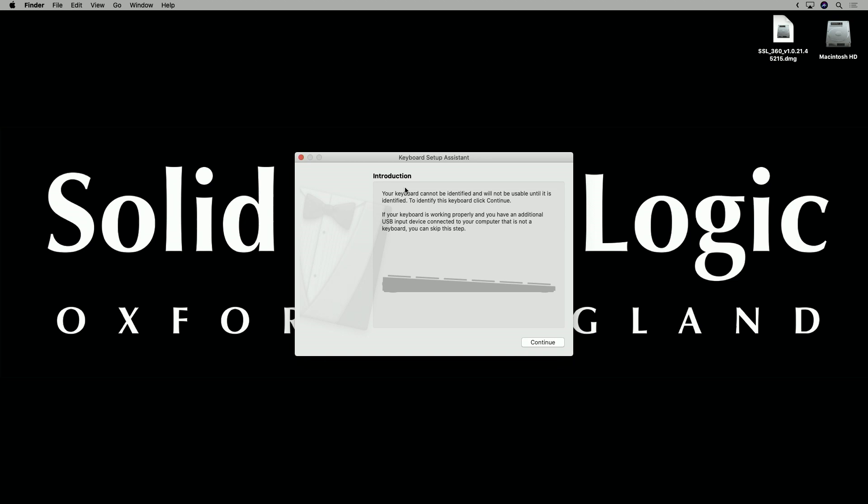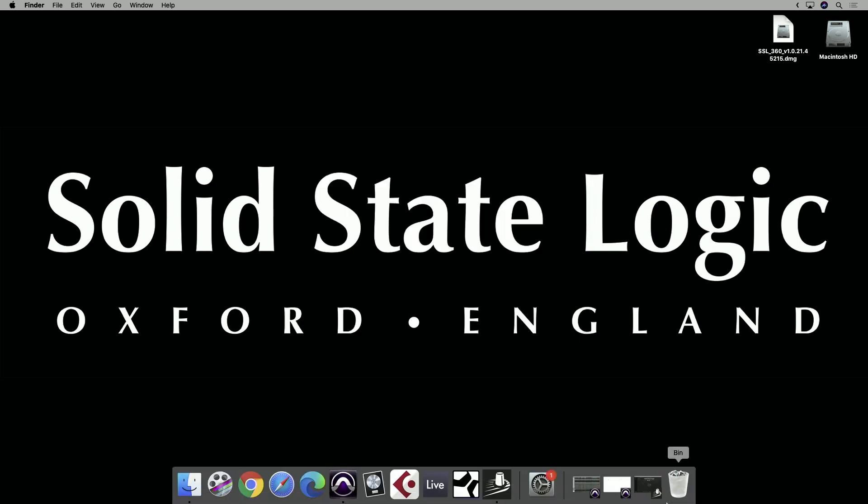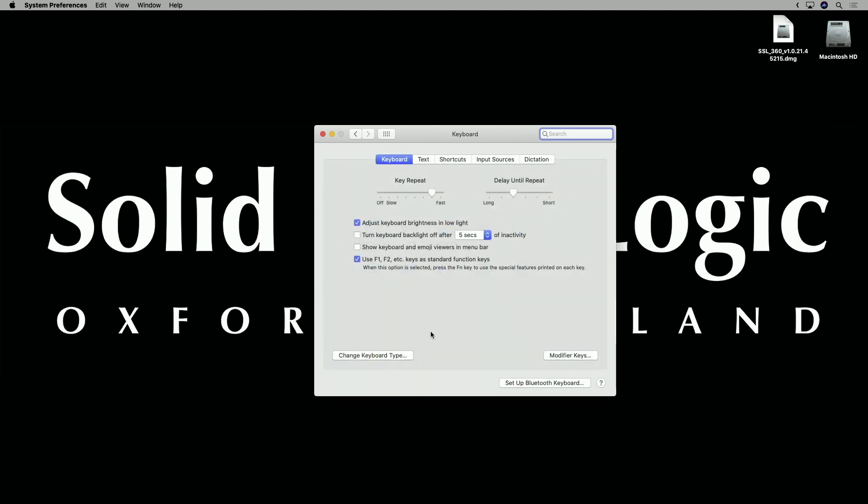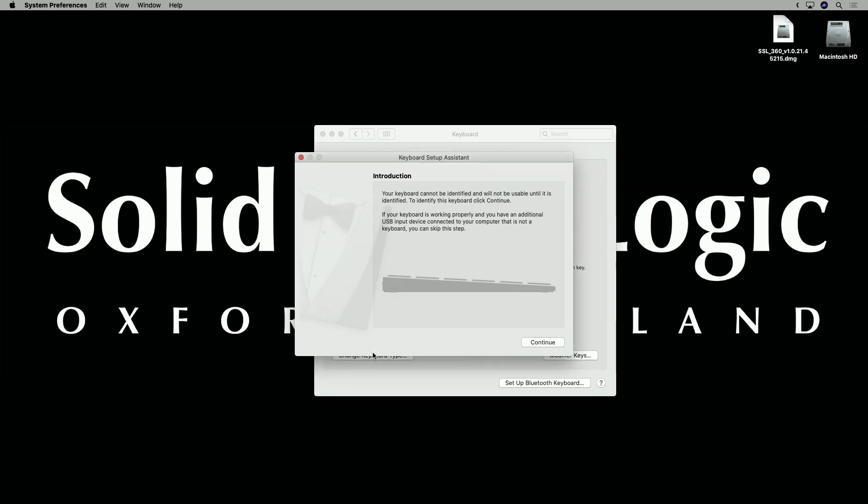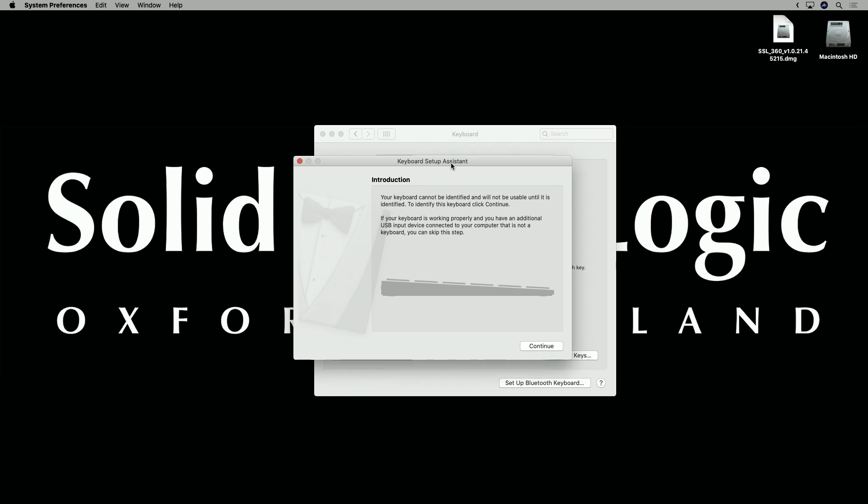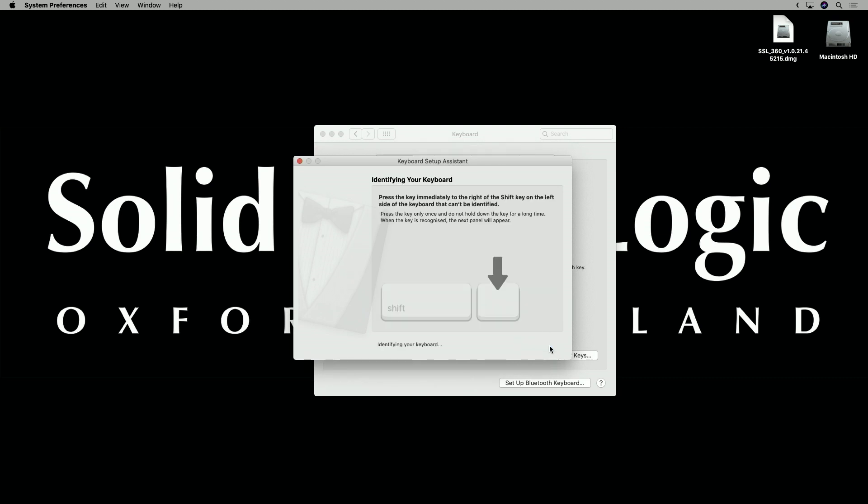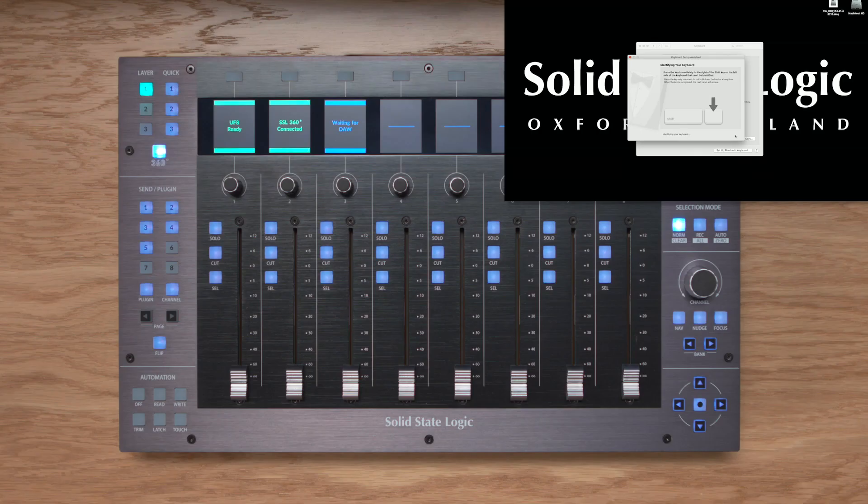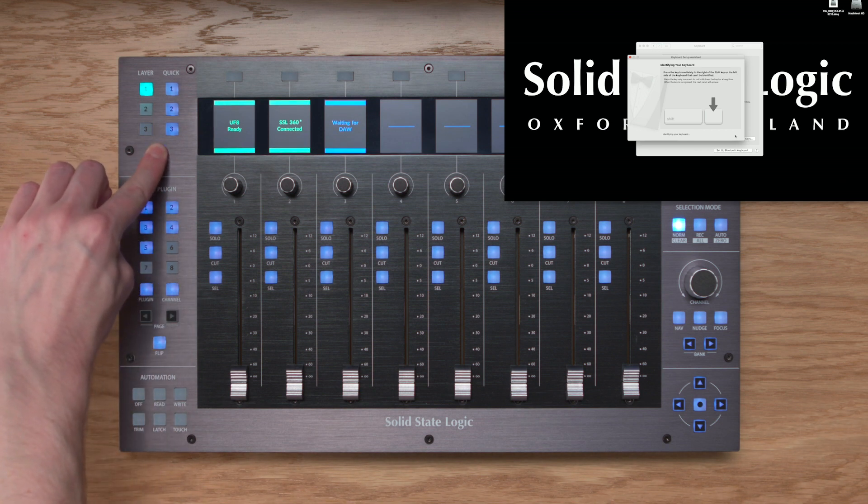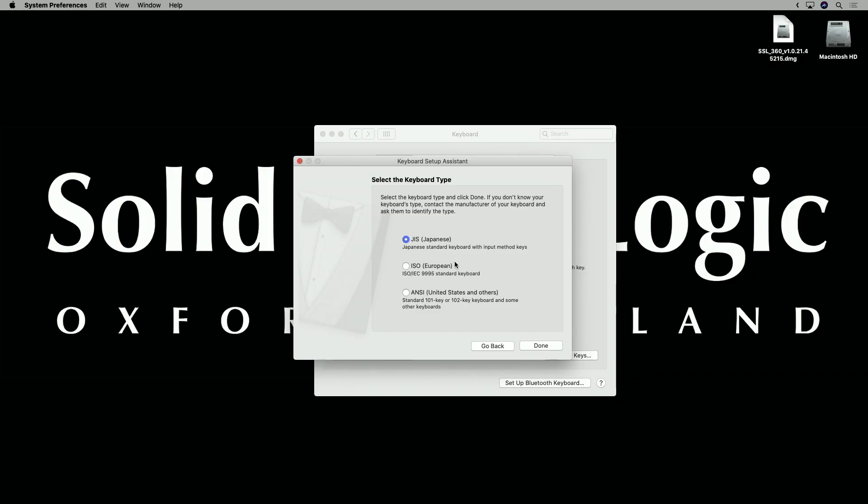Now as soon as you've plugged in your UF8, you're likely to have seen this keyboard setup assistant window, and this is what the Mac presents when it doesn't recognize a keyboard that you've plugged in. Now don't worry if you closed this window the first time it appeared, you can always get back to it by going to System Preferences, Keyboard, and as long as your UF8 is plugged into your computer, change keyboard type. Now before you proceed with the next step, you do need to ensure that SSL360 is installed and running on your computer. If it is, then go and click continue, and on your UF8 control surface, press and hold the 360 key for 3 seconds, or until it turns orange. You'll now be able to select the region that you're in and click done.